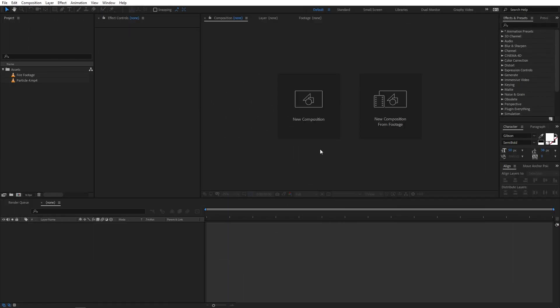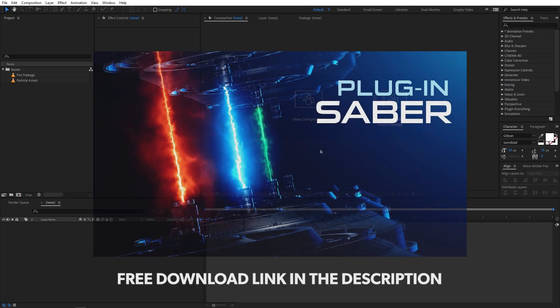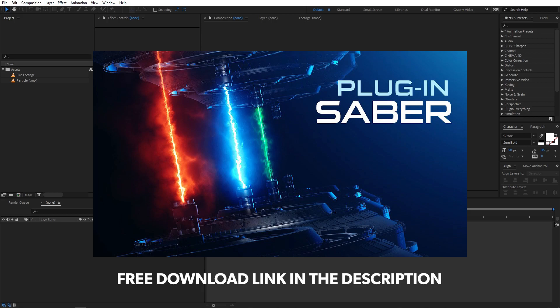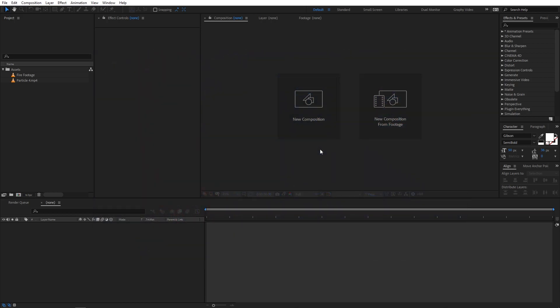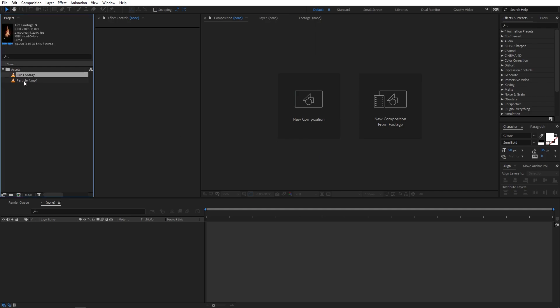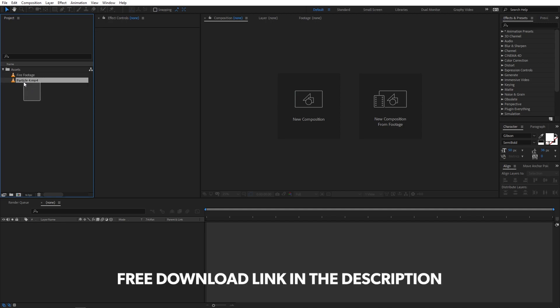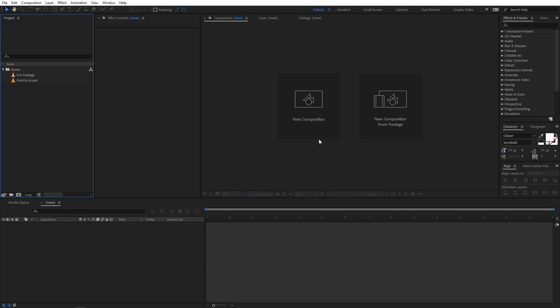Right now I'm in After Effects and in order to create this effect we are going to use a free plugin called Saber from Video Copilot. If you haven't installed it, I will put a link in the description below from where you can download and install it. You will also notice that I have fire footage and particle footage, and I'll put a link in the description for those files as well so you can import them into After Effects.